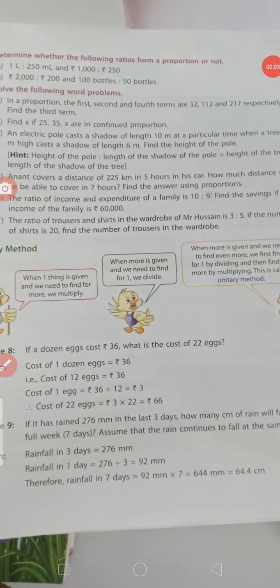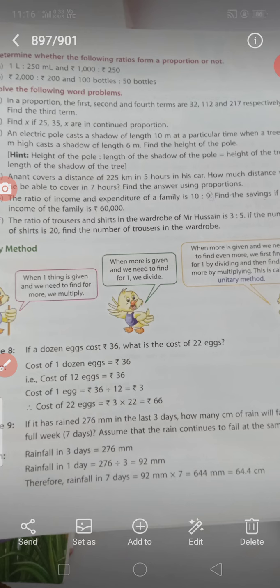Good morning students. How are you all? Myself Shalu, and today in our maths class we do Exercise 4.3, Chapter 4. Firstly, we do the remaining two parts of Exercise 4.2, Question 3.